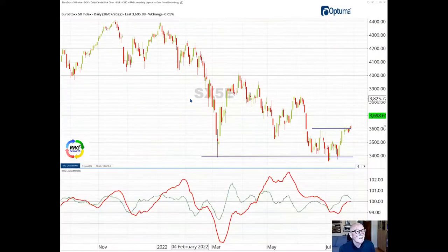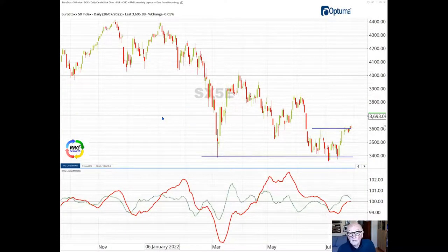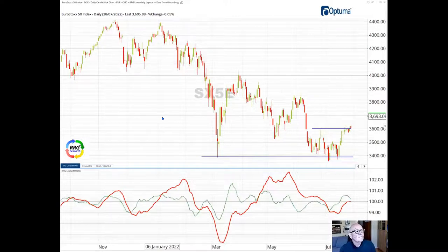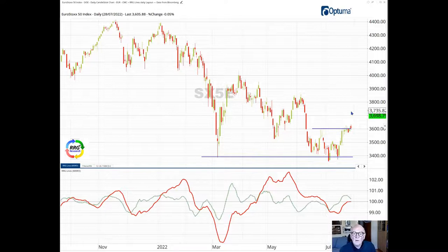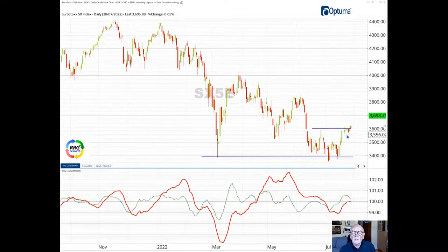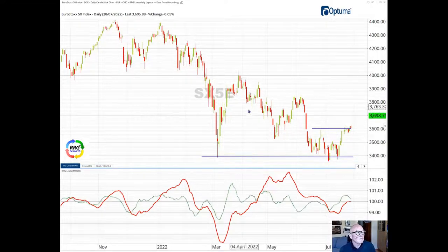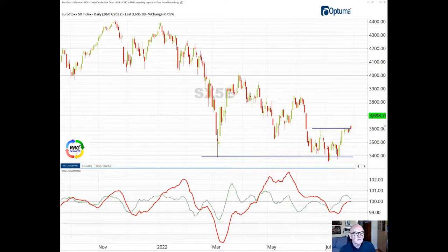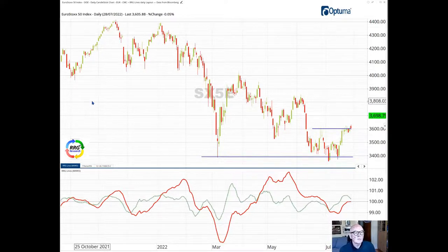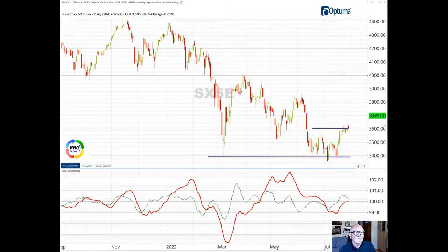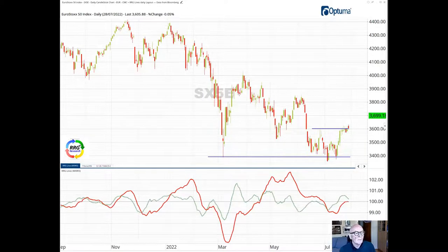Last week Julius focused on the Eurostoxx 50 as a leader and at the time we were just below this 3,600 resistance level. So during the week as he suspected the Eurostoxx started to make its break to the upside.